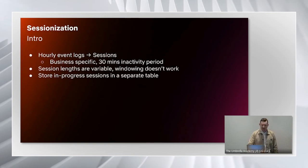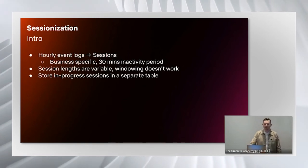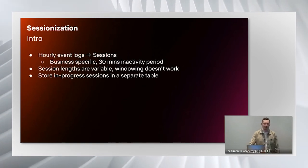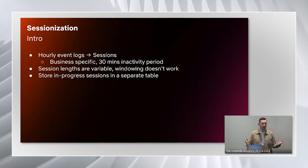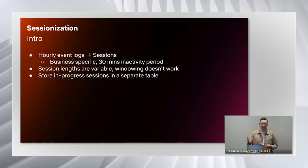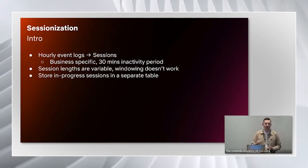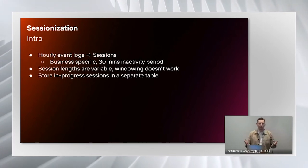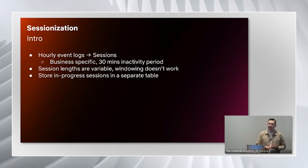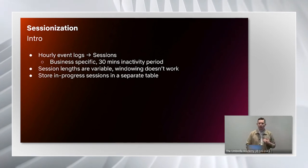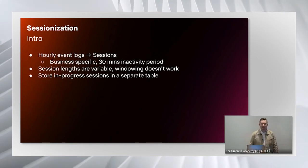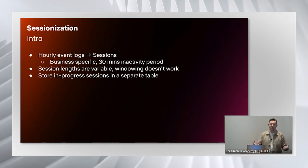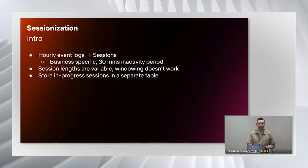Our team used this pattern and applied it to sessionization. We have all of these event logs that I talked about earlier, and we want to turn those individual events like clicking on a movie or doing a search and turn them into an overview of the user's whole session. In our use case, we defined that after a 30-minute inactivity period, we would define that that session was over.